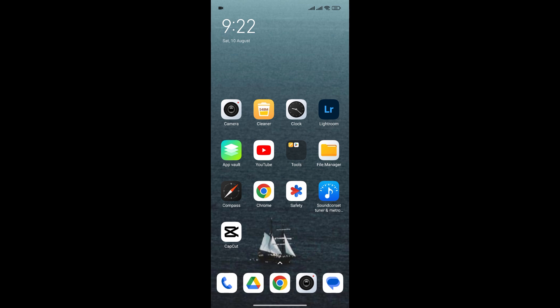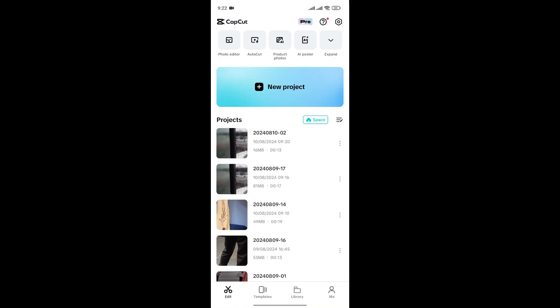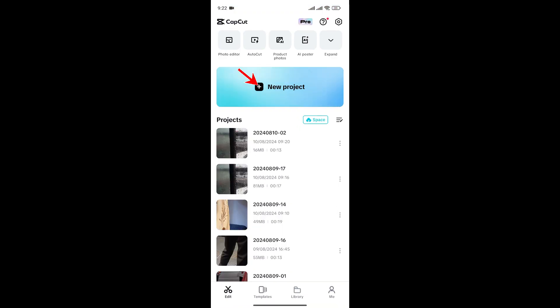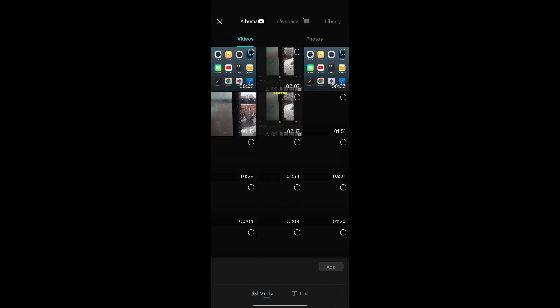At first, open the CapCut app and create a new project or edit your existing project. For now, I'll create a new project by clicking on New Project.